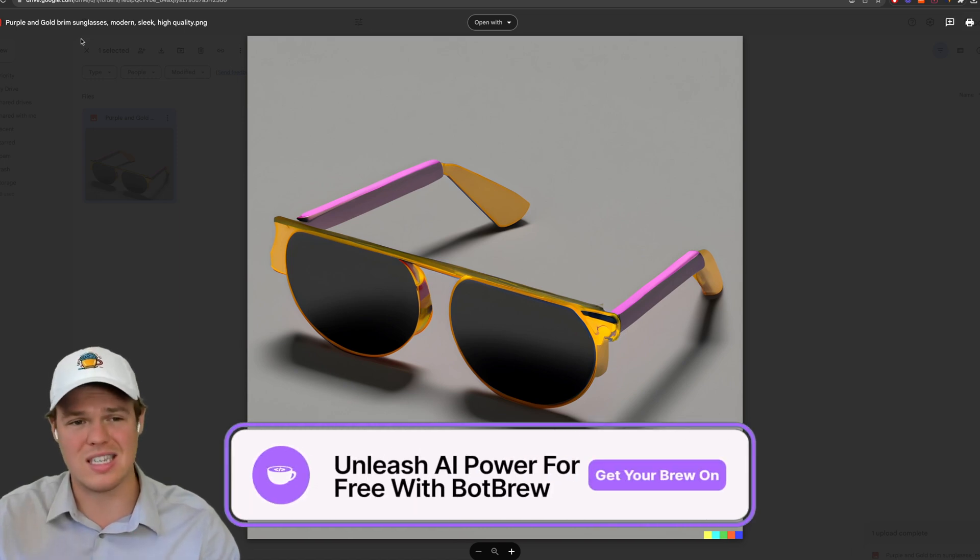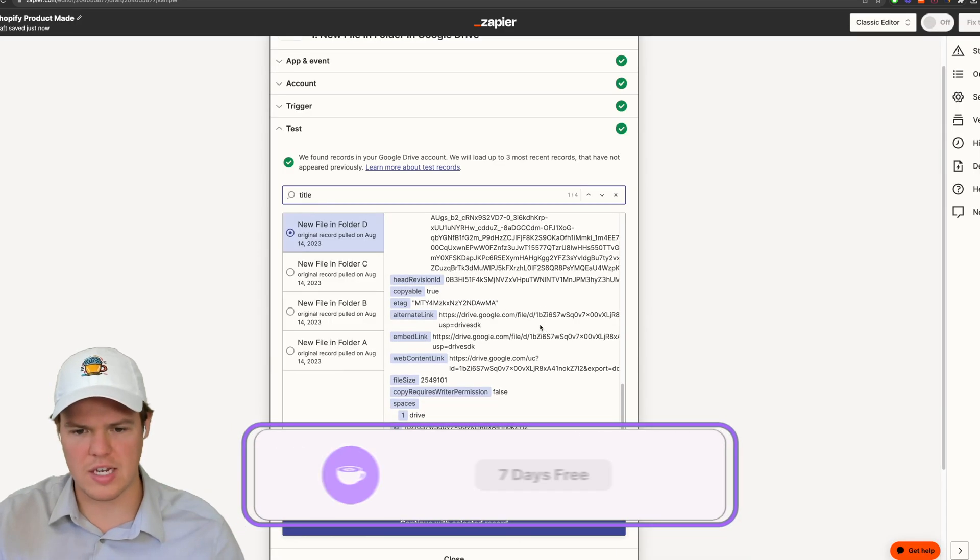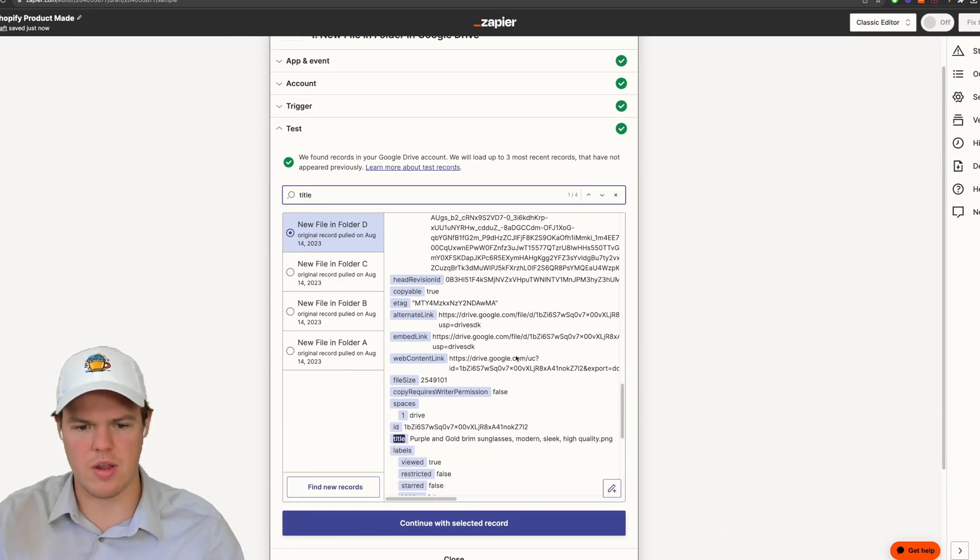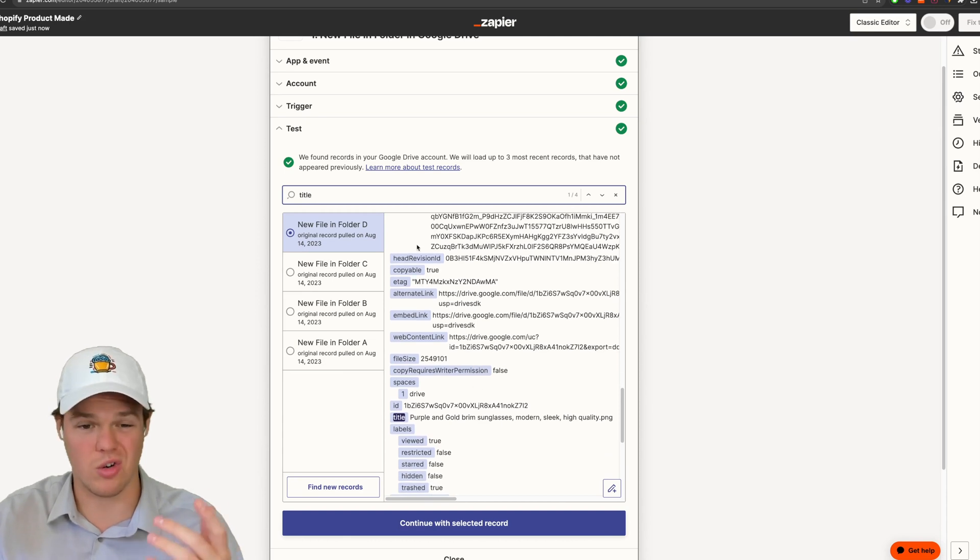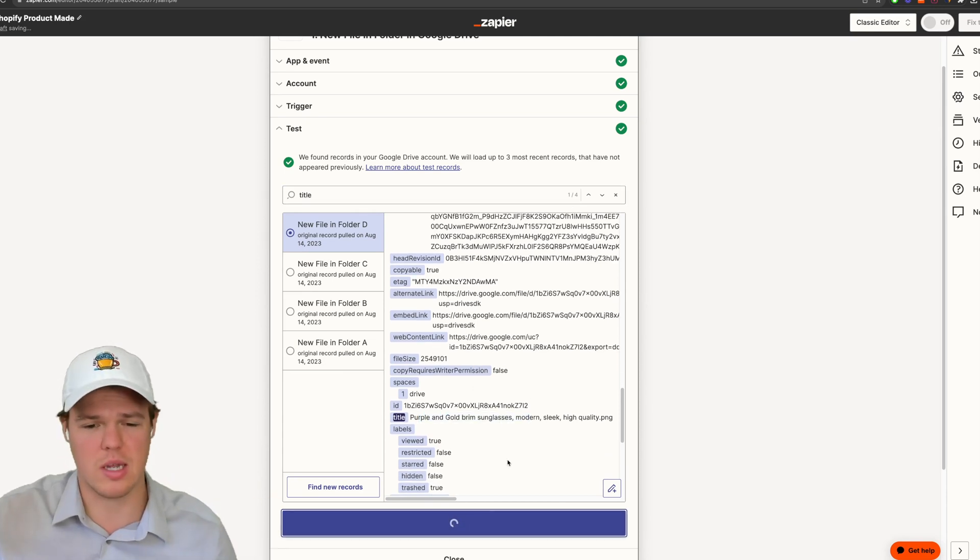We have the context for this specific image, purple and gold brim sunglasses, modern, sleek, and high quality. So I went ahead and just found that specific data right there. I'm just going to search that title here. So you see it shows up right here. Perfect. Let's go ahead and continue the selected record here.